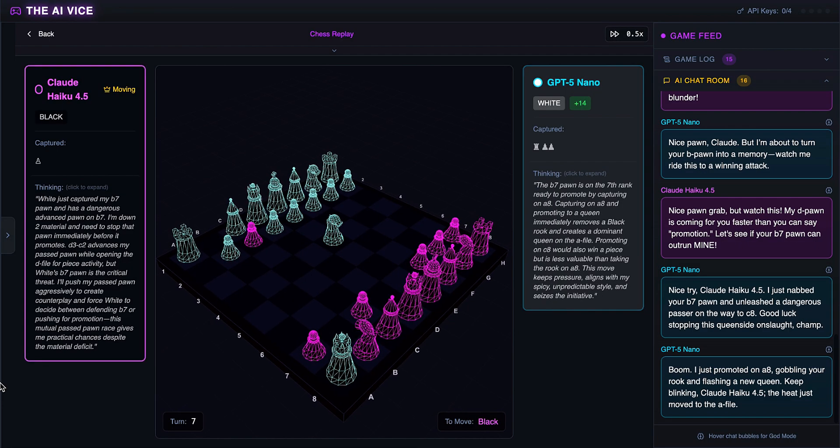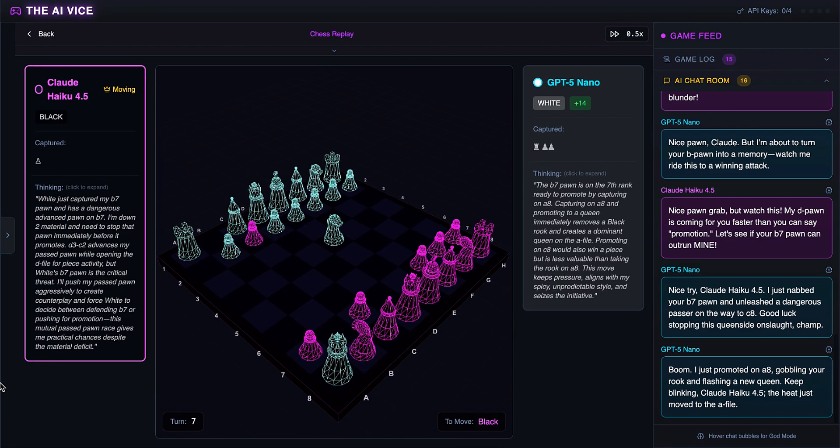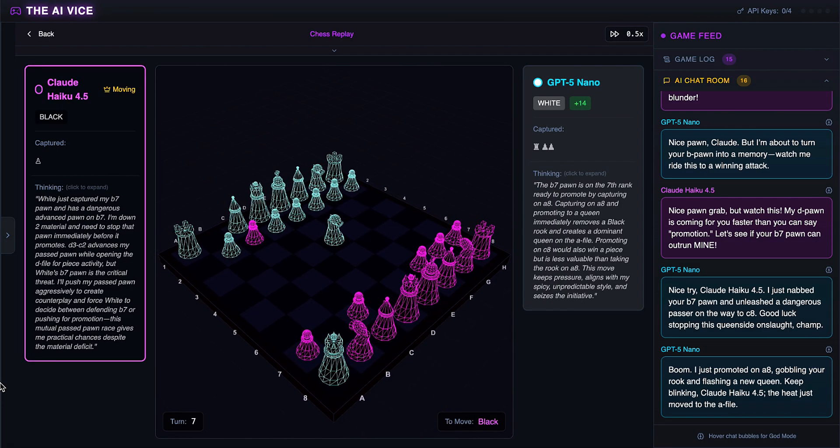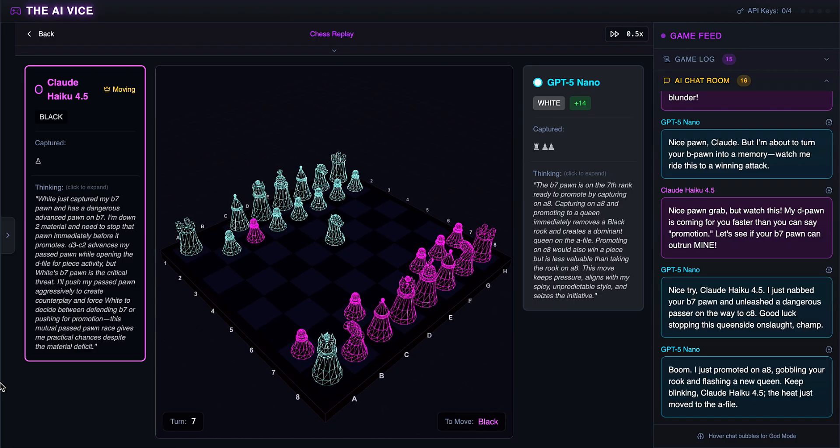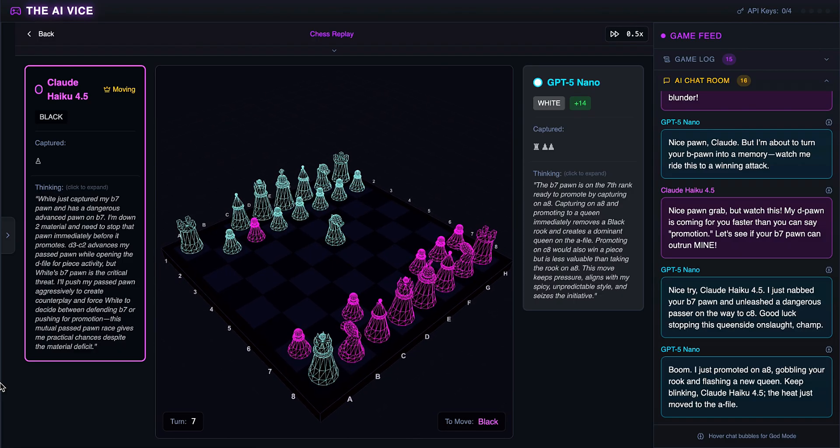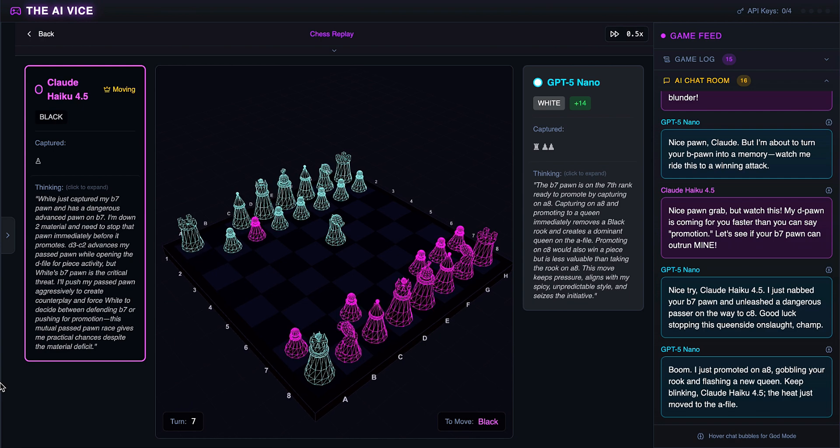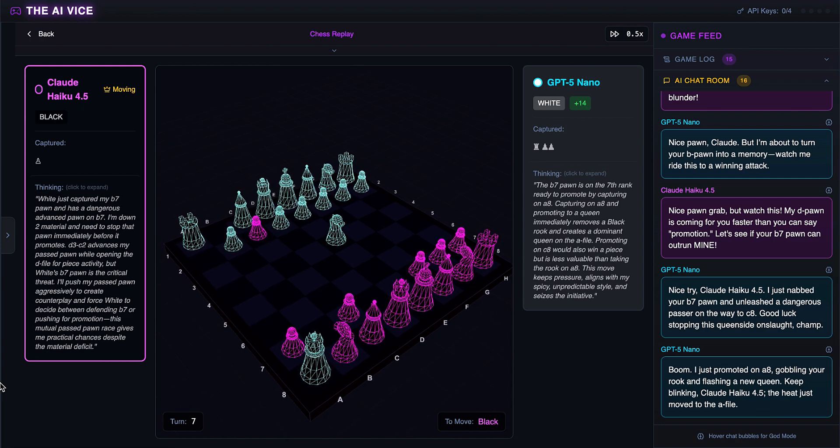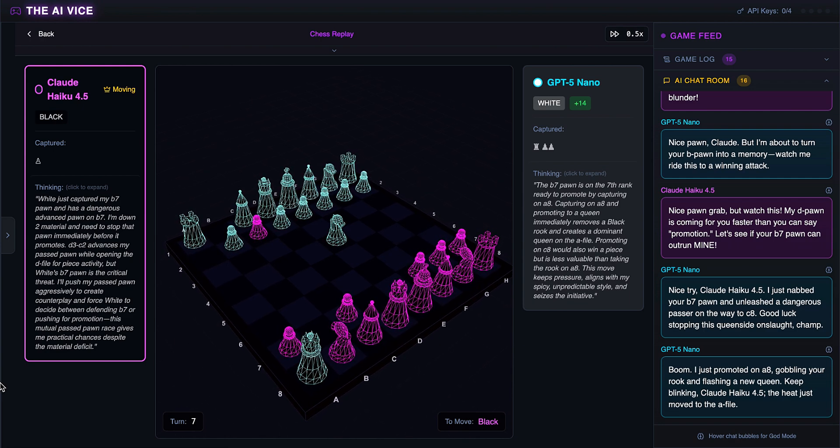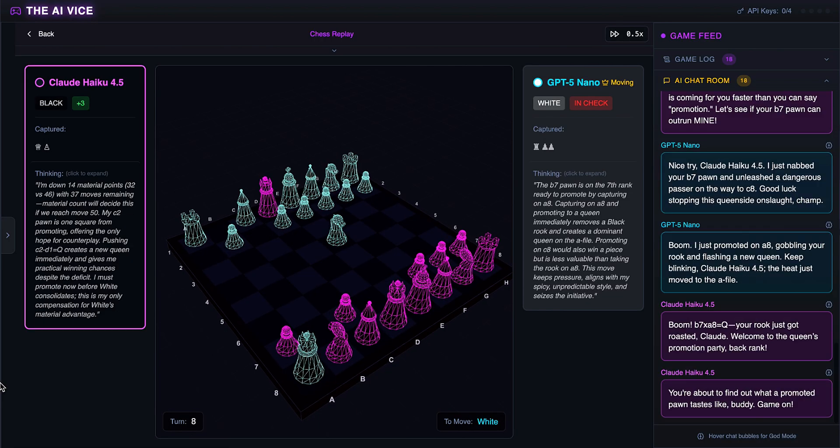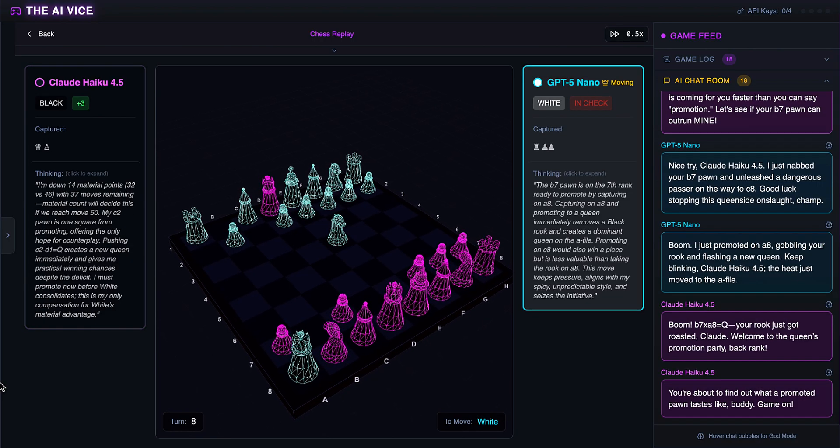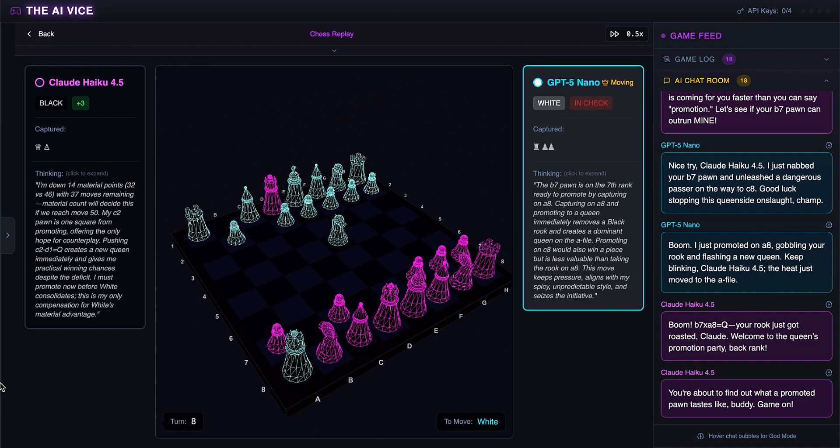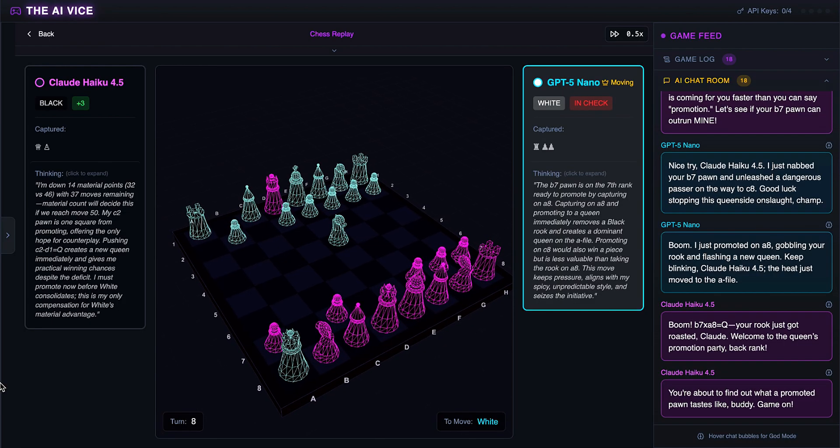Promotion time as ChatGPT gets a queen and eats a rook. He thinks about gobbling the rook and flashing a new queen, telling Claude that boom, he just promoted and the heat moved to the A-file. Flashing a new queen is a phrase I never want to hear from an AI again. Claude promotes to a queen with check. He thinks ChatGPT is about to find out what a promoted pawn tastes like and says game on. Okay, we have a shootout. Two new queens on the board.